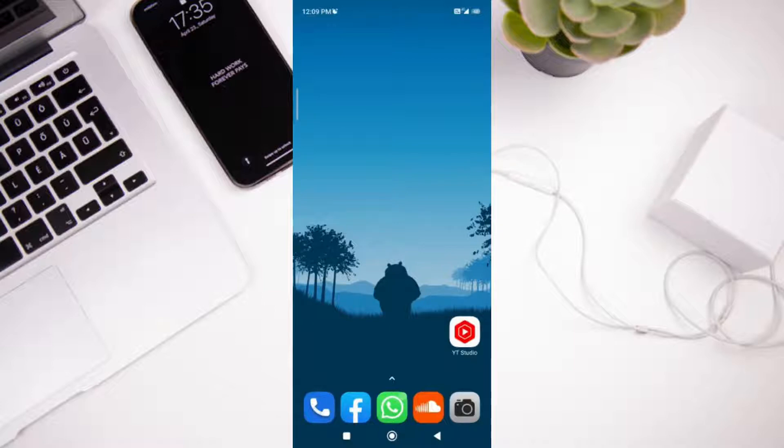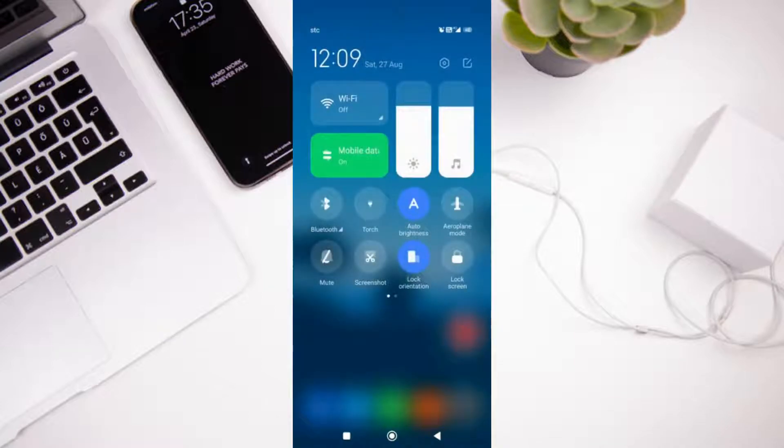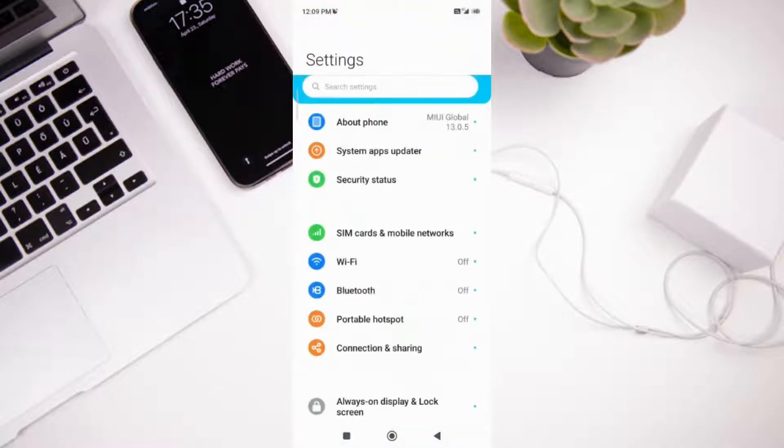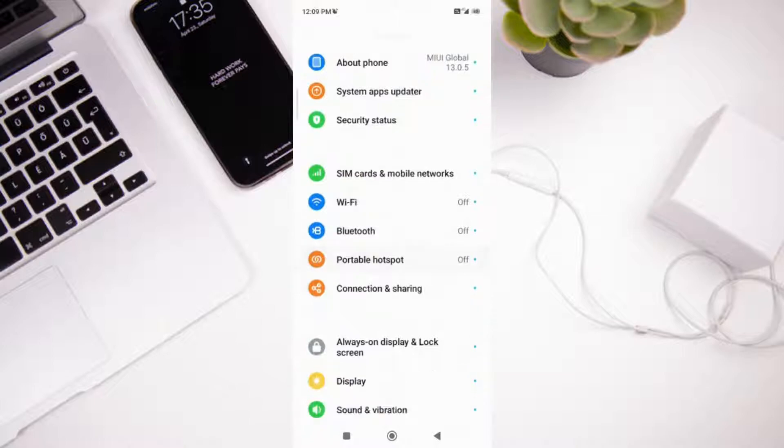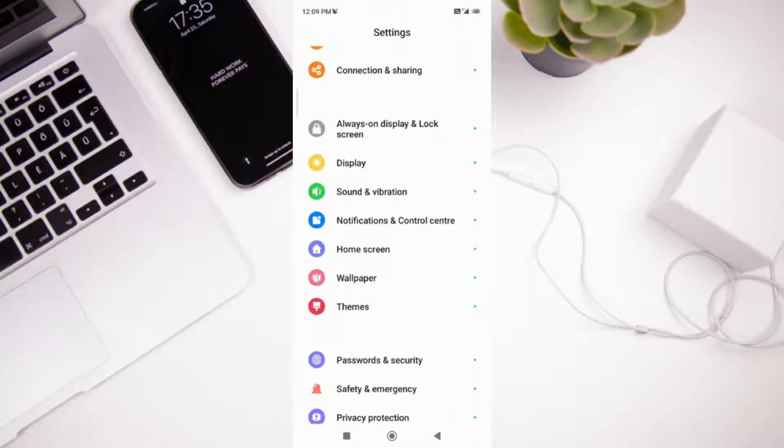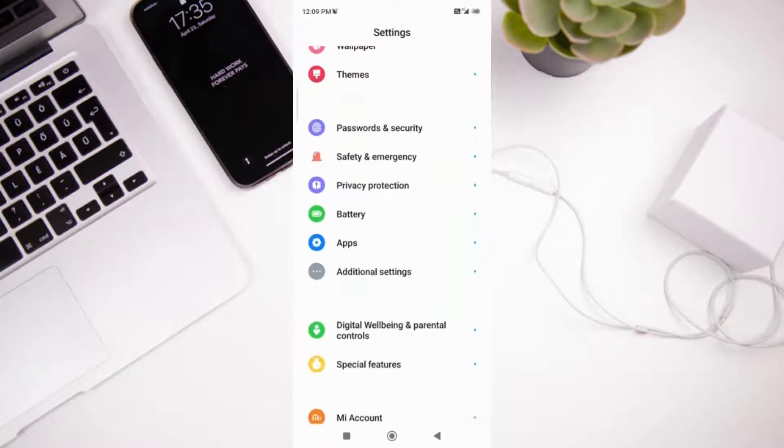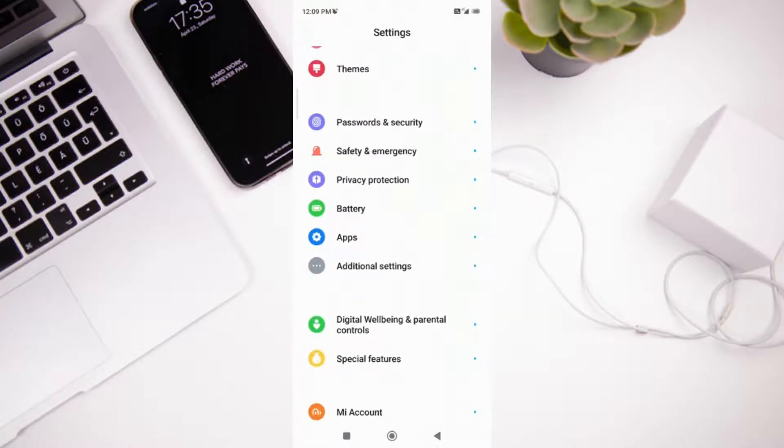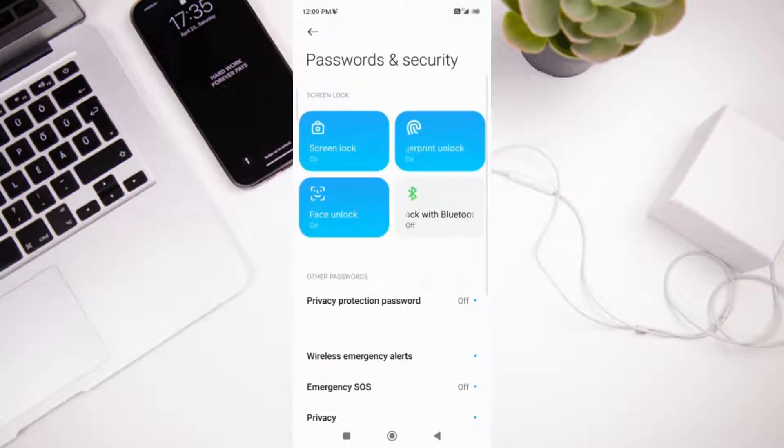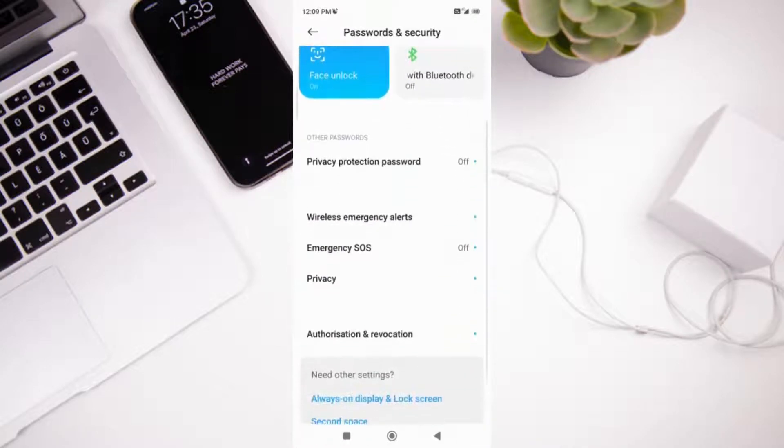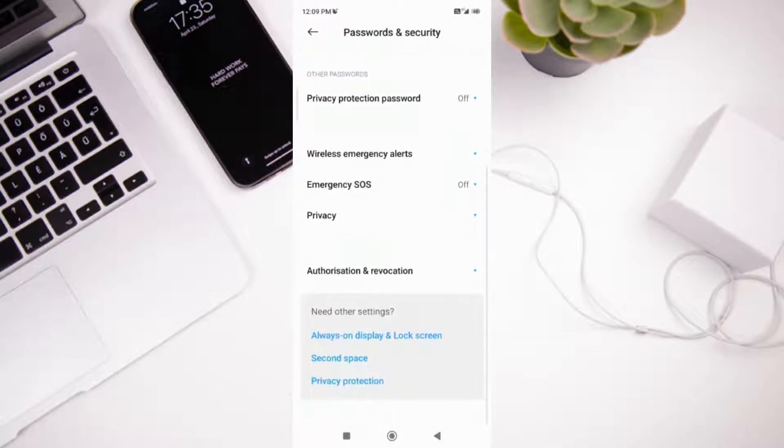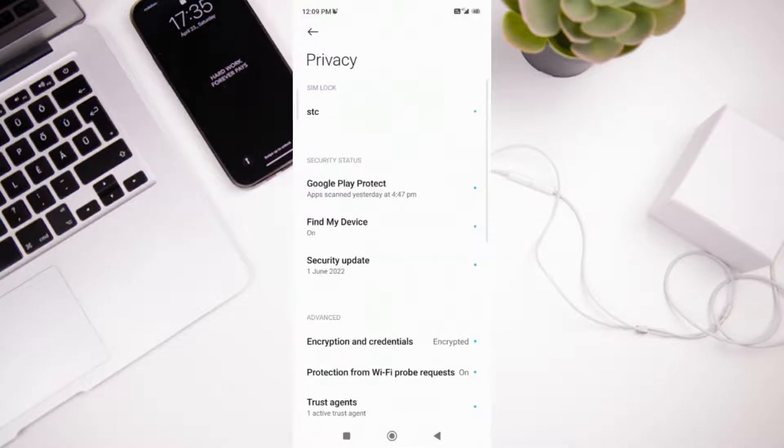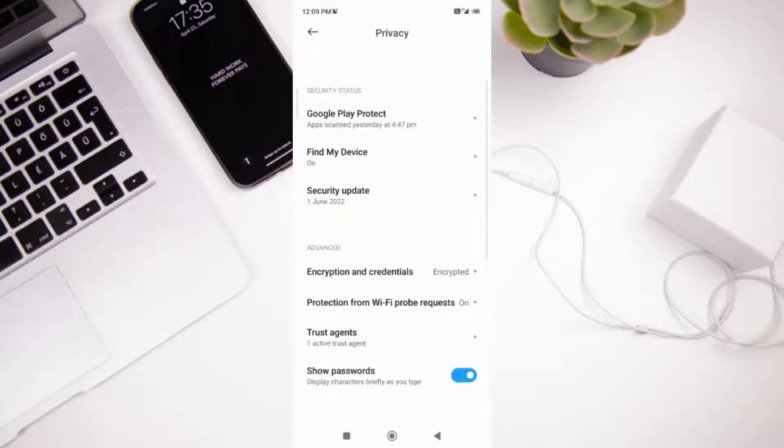We will go to the Settings and then move on to Password and Security. In this we have the option of Privacy.